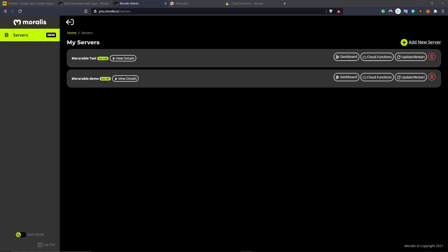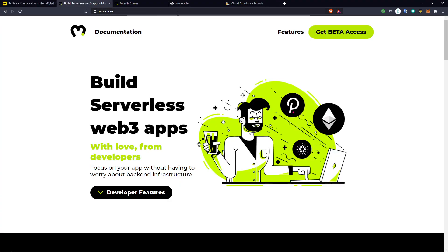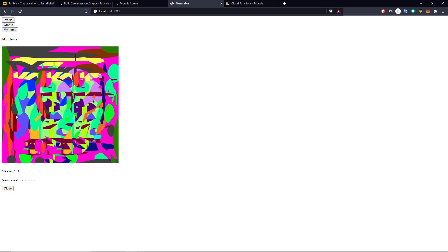Welcome back to the channel. This is Nicholas from Moralis and this is episode number 10 of our tutorial series where we are cloning Rarible using Moralis. In the previous episode we finished up our feature of listing the items owned by the current user, and in this episode we will write the contract for the marketplace itself. So let's get going.